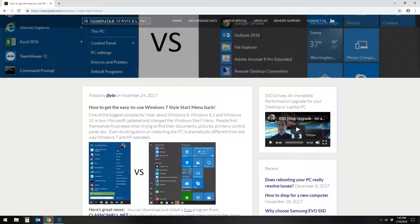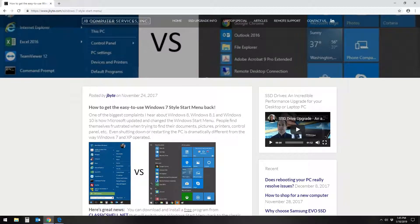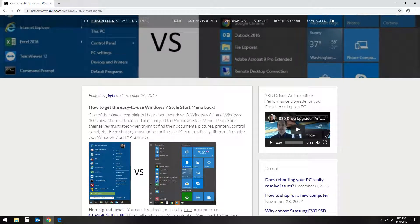Do you find the new Start Menu in Windows 8, 8.1, and 10 confusing and hard to use? My name is Jason with JB Computers and I'm here to show you how to get the easy to use Windows 7 style menu back for free.